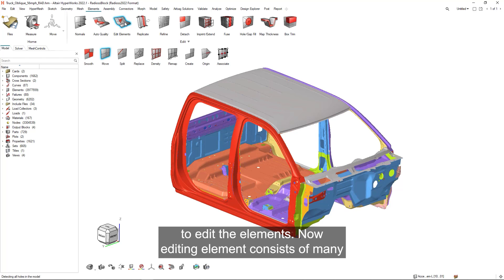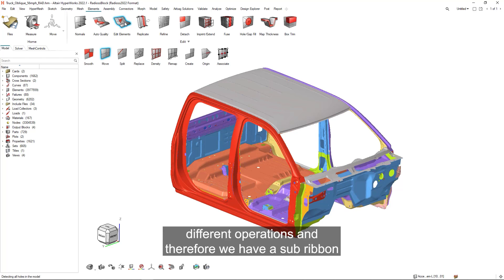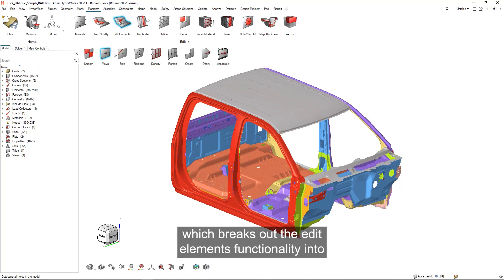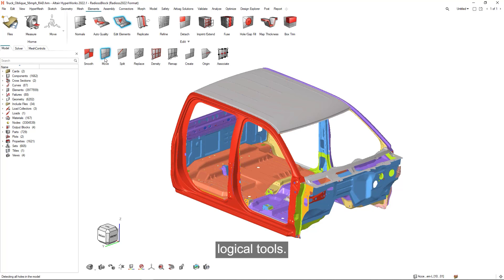To edit the elements, now editing elements consists of many different operations, and therefore we have a sub-ribbon which breaks out the edit elements functionality into logical tools.